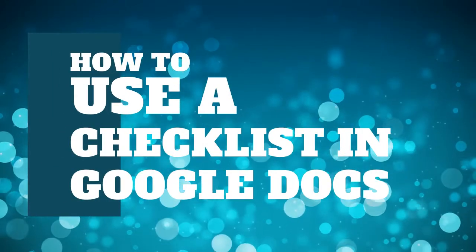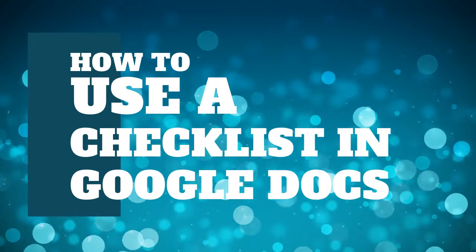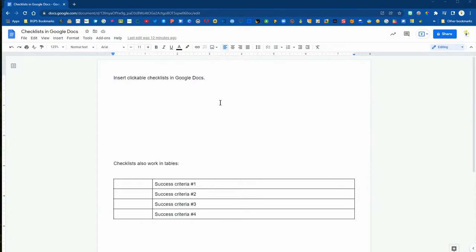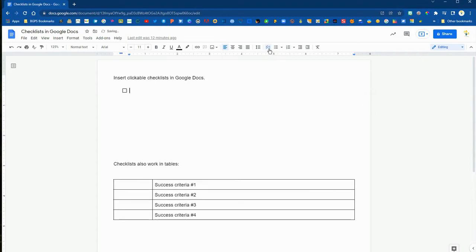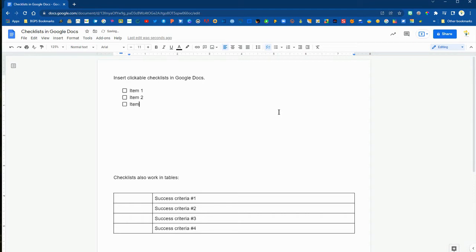In this video we are going to show how to use a clickable checklist in Google Docs. We're first going to open up a Google Doc and insert a new clickable checklist. This option is right up at the top next to the bullet list option. Wherever you want a clickable checklist, you can click that insert checklist option and it functions essentially the same as a bullet point list.